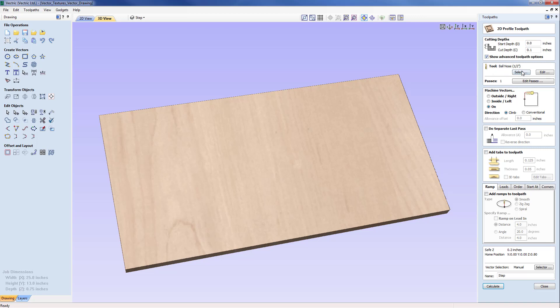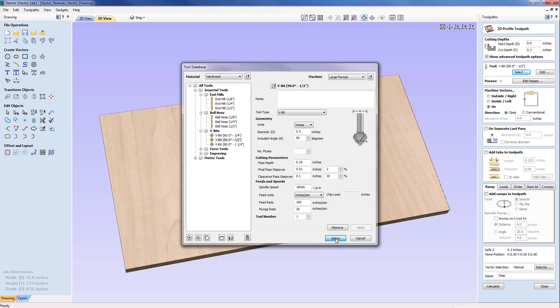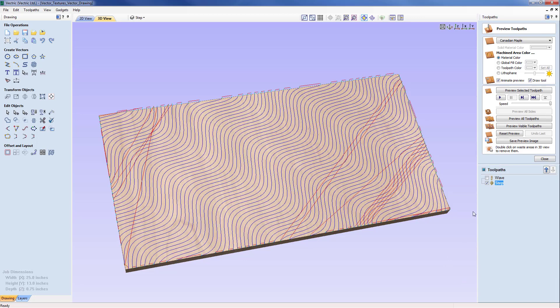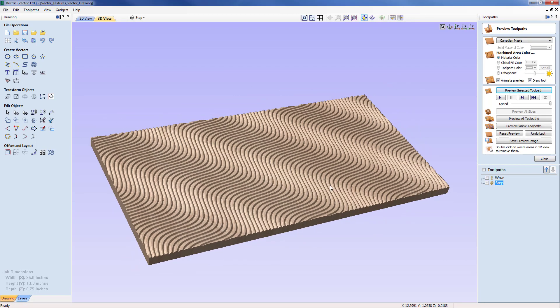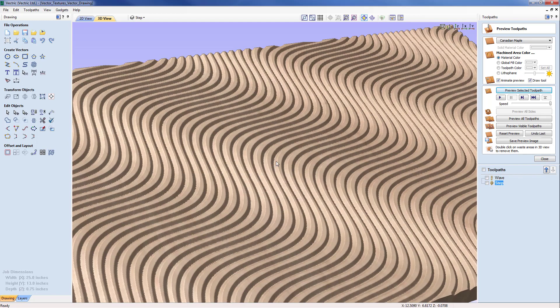I'm just going to undo that last preview and then come back into the step toolpath and change away from the half inch ball nose to use a V bit. I'm going with a 90 degree half inch V bit. The important thing is the 90 degree so we're going to be going down once again just by 0.1 of an inch and I'm just going to calculate that now.